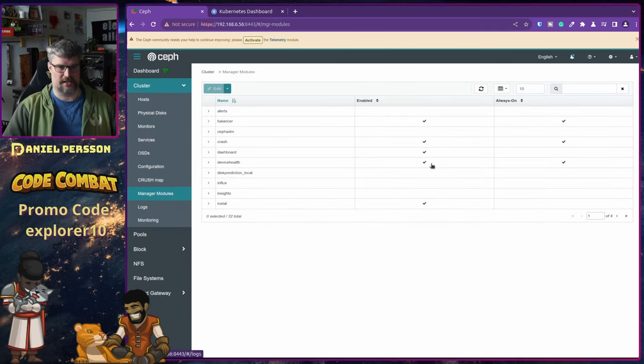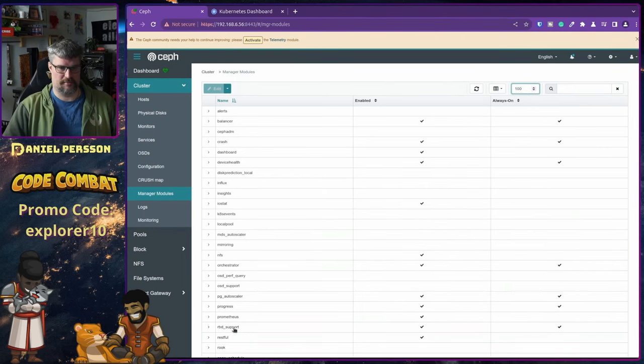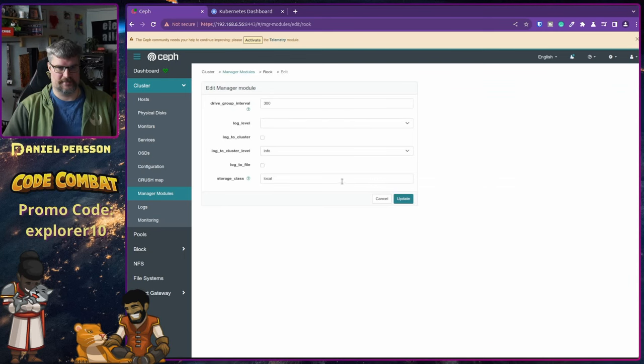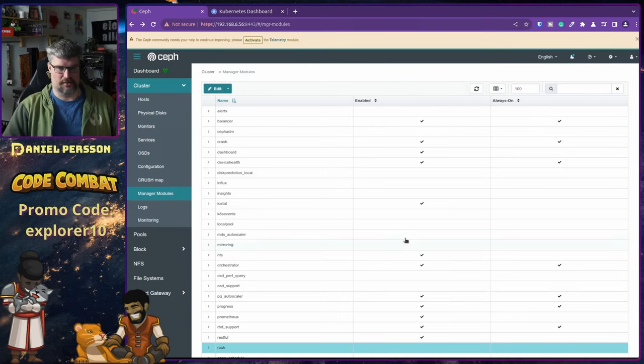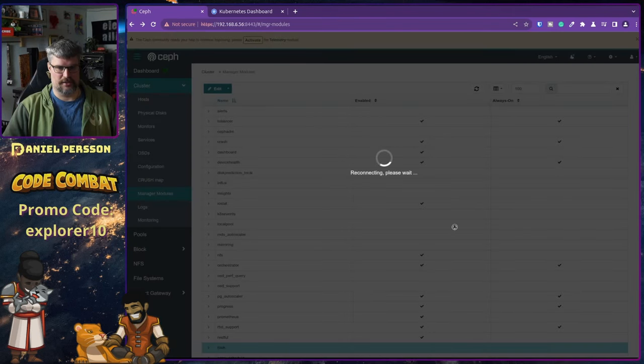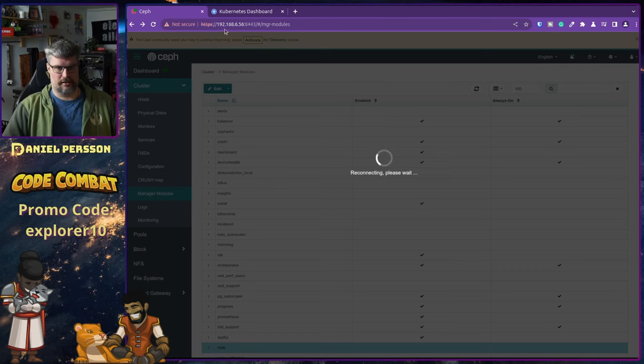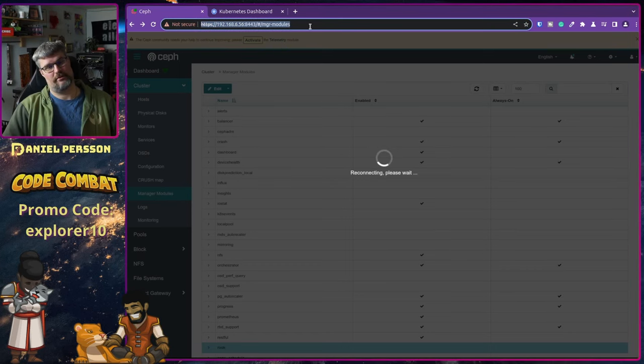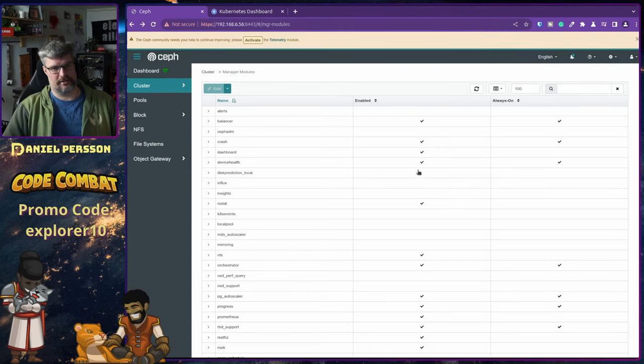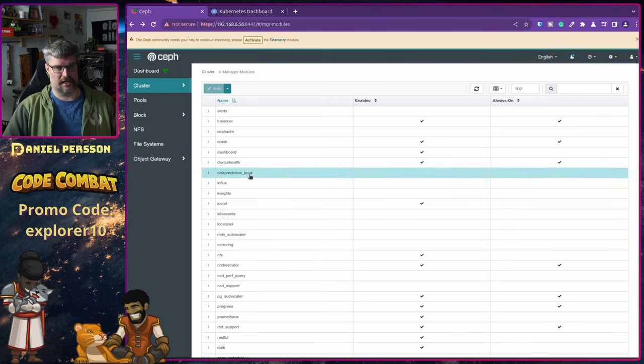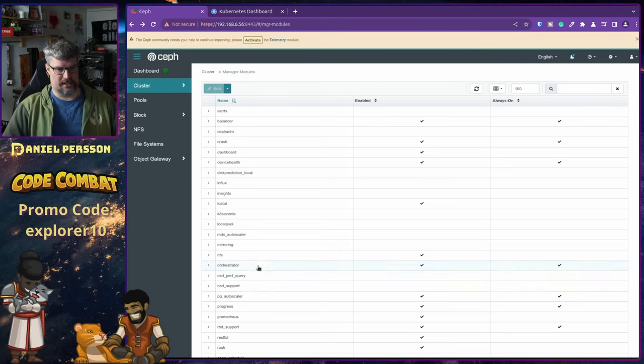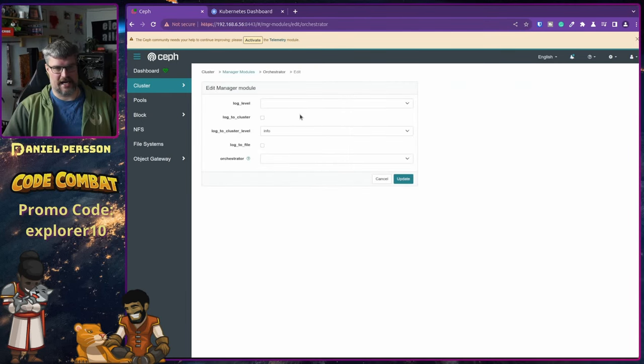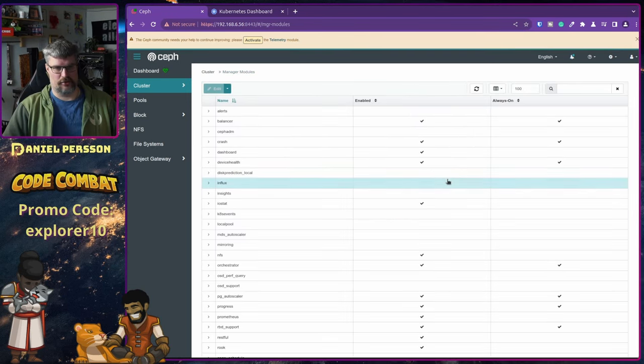So go into the manager modules, and change this to 100 so you see all of them. We can go down to Rook here. We do Rook, and then we can enable Rook. So this will enable the Rook manager. And did that disconnect me from the server? Maybe. Let's try that again. See if we can get in here. So now the Rook manager is enabled, then we can go into the orchestrator, edit that, and here we can say that orchestrator should be Rook. If we update that, we are now running the orchestrator of Rook.